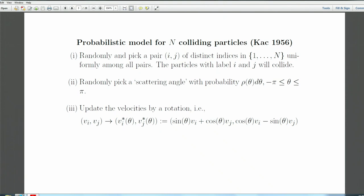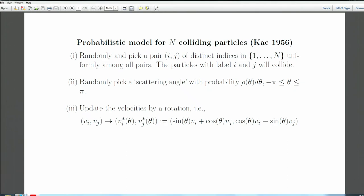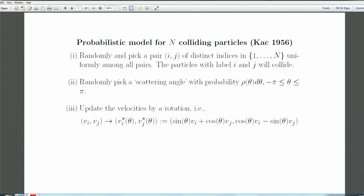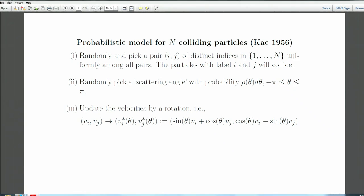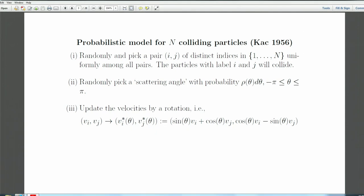We take randomly a pair i,j — uniformly, so the probability of picking particles i and j is proportional to 1 divided by n-choose-2. These two particles will collide by picking a random scattering angle θ with probability distribution ρ(θ)dθ. We then update the velocities: these are the velocities before scattering and these are after, and as you notice, this is just a rotation — a random rotation.